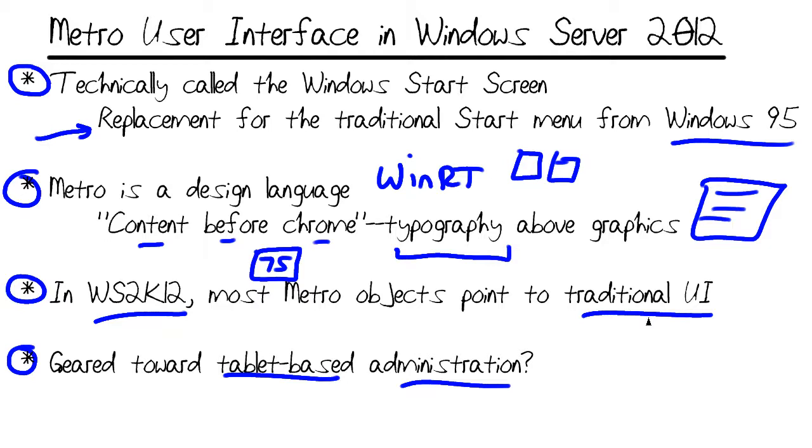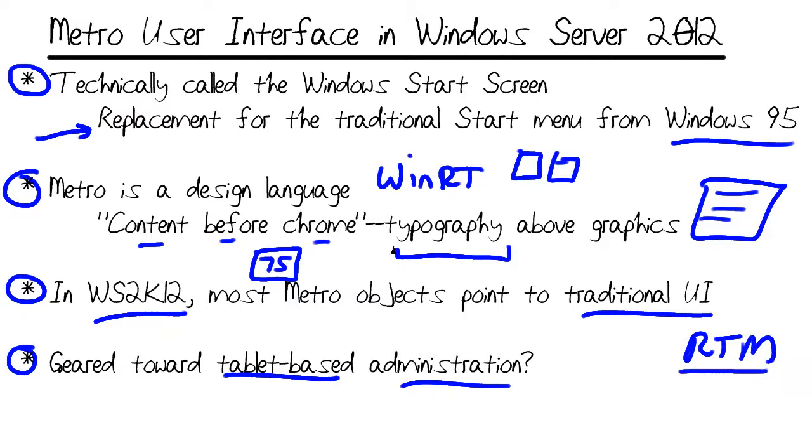But in Windows Server 2012, most of the tiles on the Start Screen take us over to the traditional Windows desktop environment, rather than give us a Metro-style app. Granted, this micro-nugget is based on Windows Server 2012 release candidate, but historically, the release candidate and the release-to-manufacture version are one and the same thing. So I'm not exactly sure what Microsoft has in store for us, but let's jump into the demo and I'll show you.